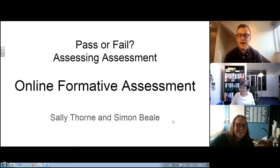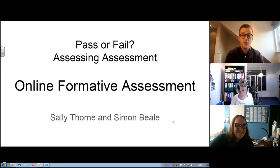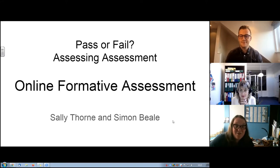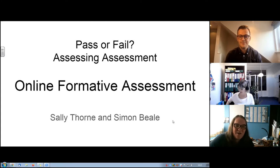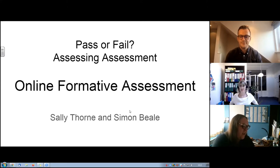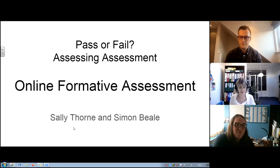Hi, I'm Simon Beale. I'm an assistant head teacher at West London School and also subject leader of history and politics. And I'm Sally Thorne, head of humanities at a secondary school in Bristol, and also head of history as part of that. We're talking to you today about online formative assessment, and I'm particularly hoping to share some of the things we've been doing that have been successful.